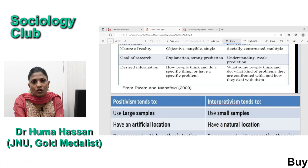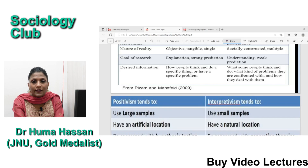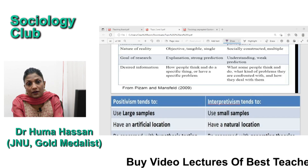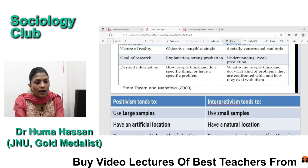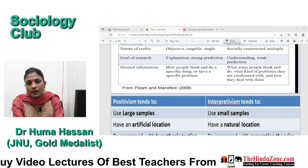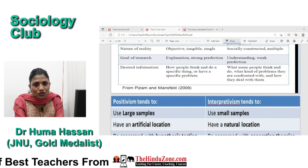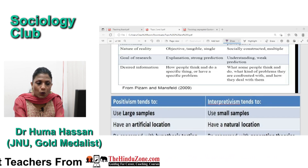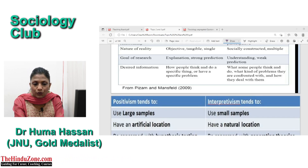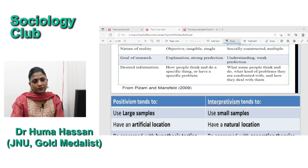Today I will conclude my lecture by explaining how anti-positivism and positivism are different and how this is relevant to our exam. In coming lectures, I may also give more information on topics 2 and 3. Thank you so much. Take care.